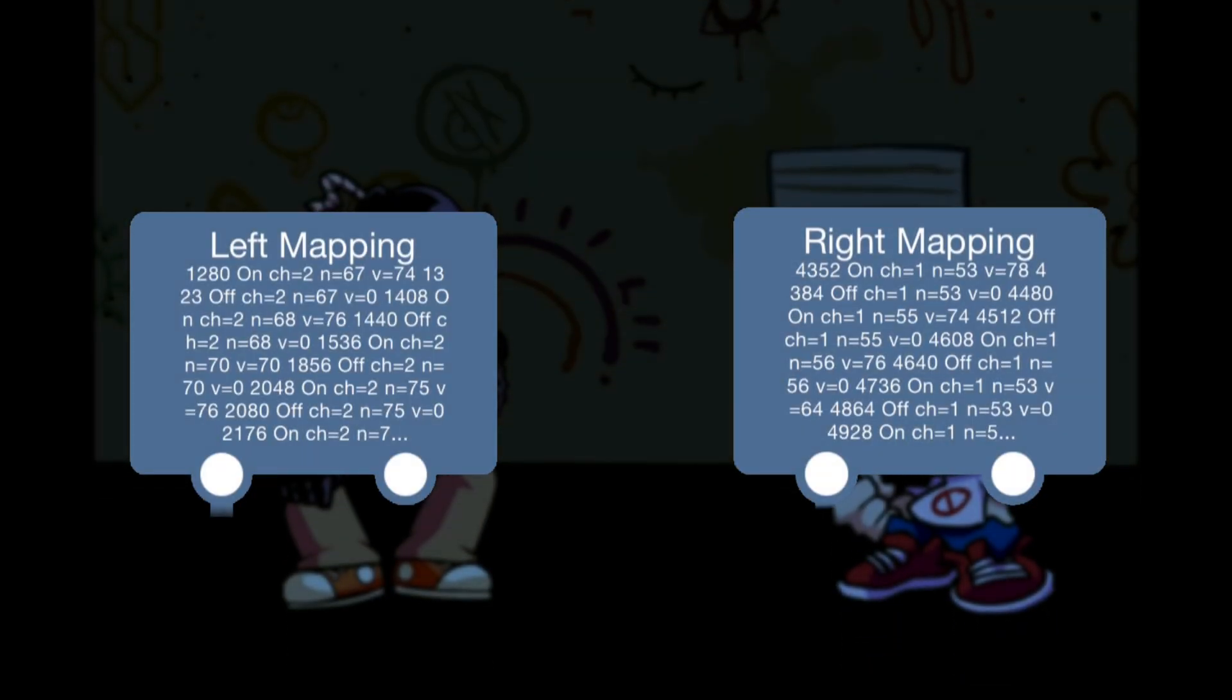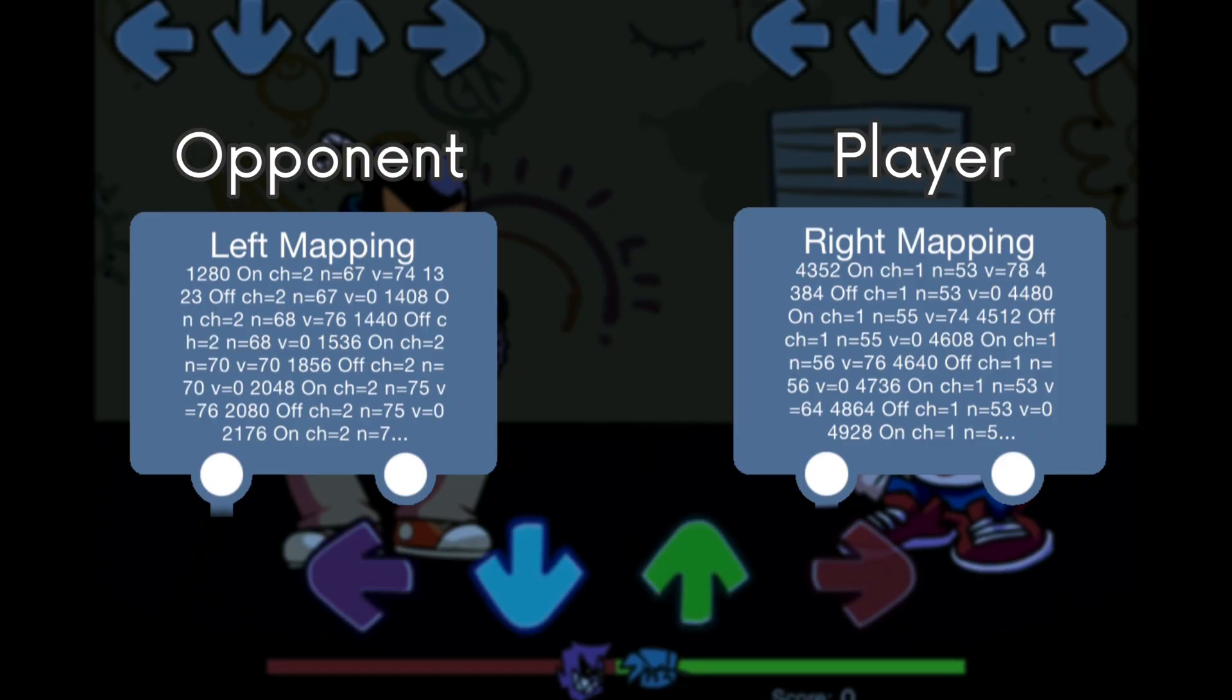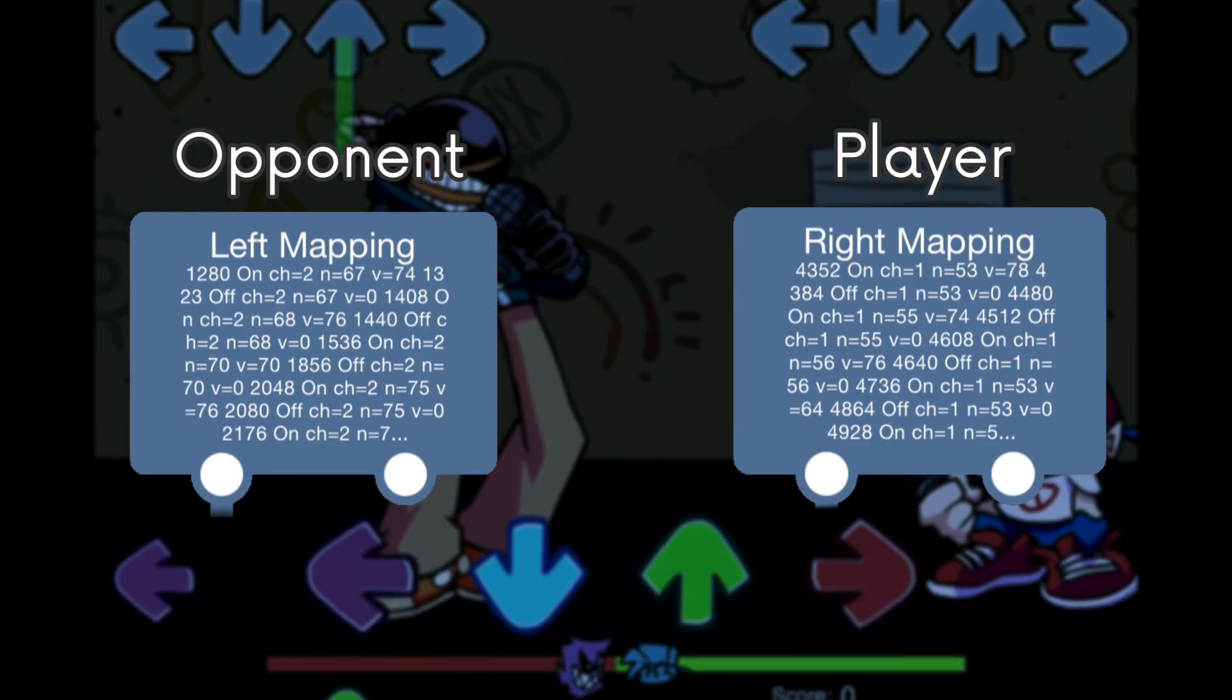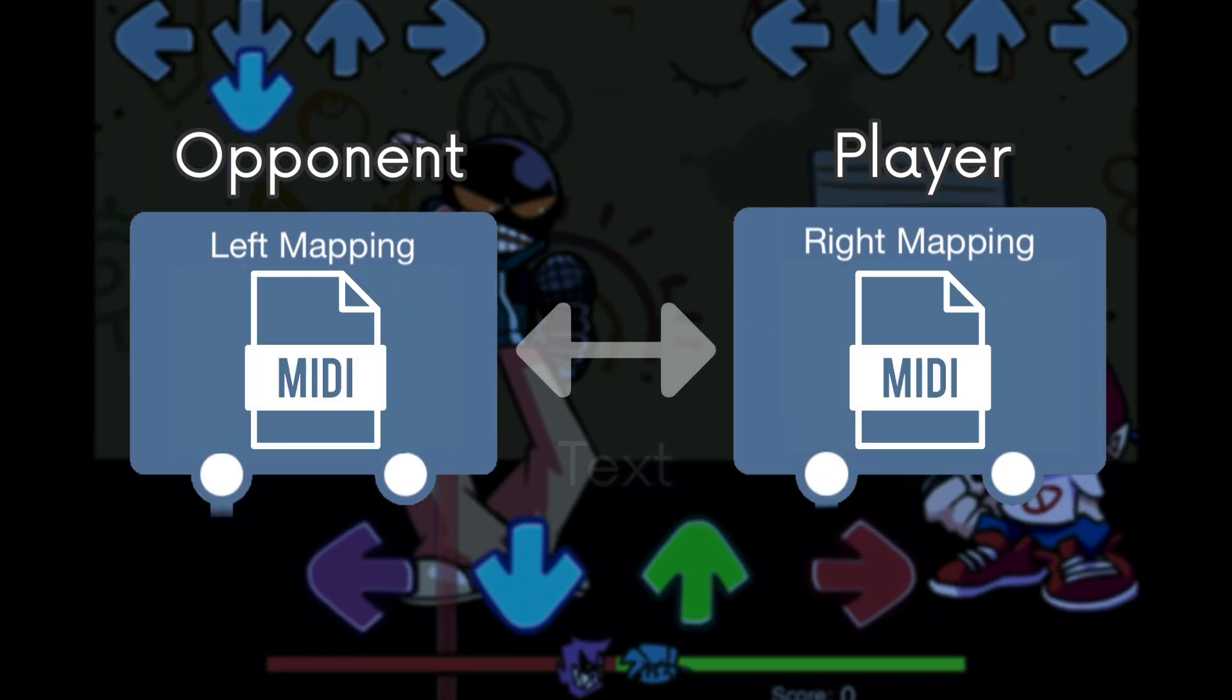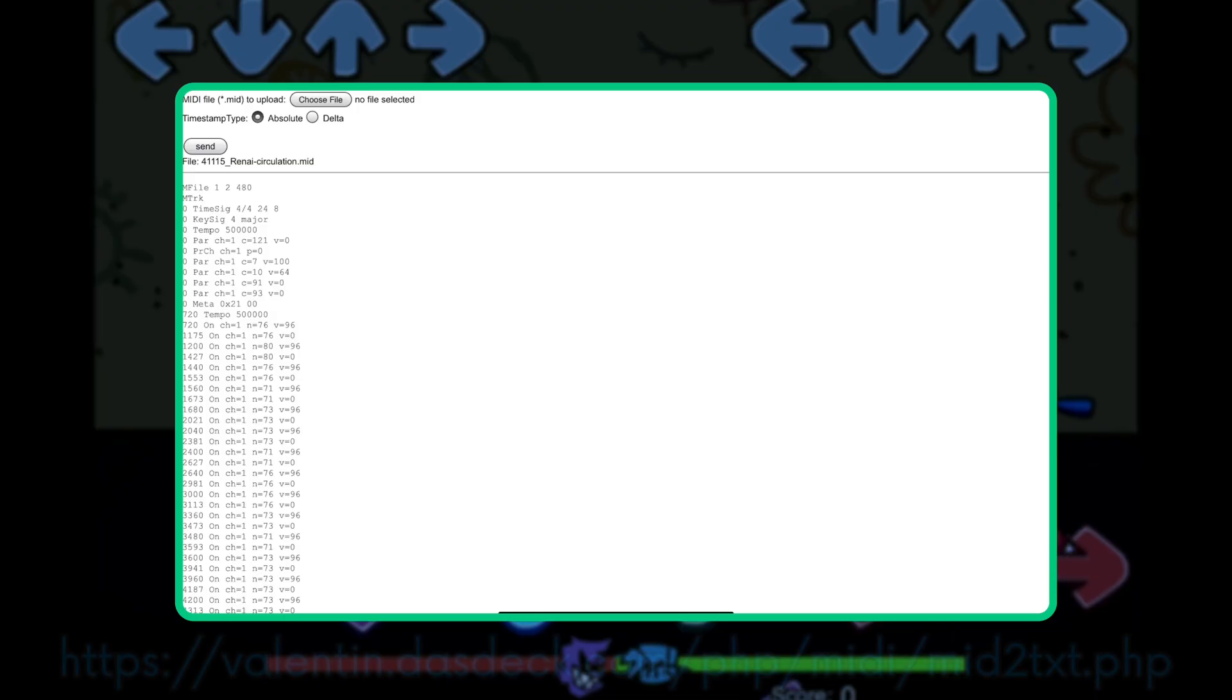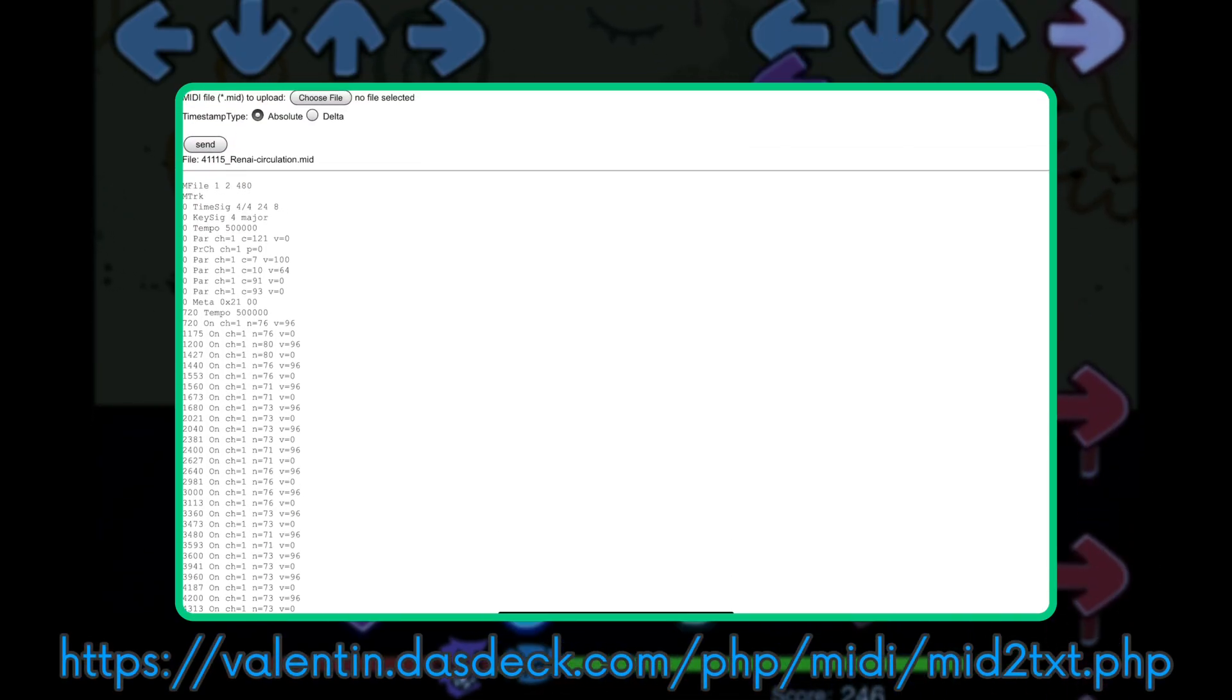The left and right mappings are the opponent's and player's mappings, respectively. You don't have to worry about the format of this. You won't have to type any of this out. These are just MIDI files converted to text put into these variables. There is a website that does all of this for you, which I will explain later.